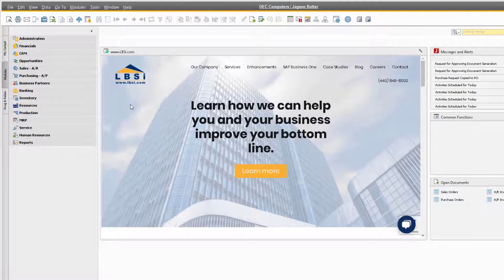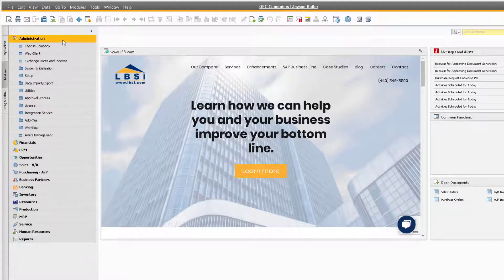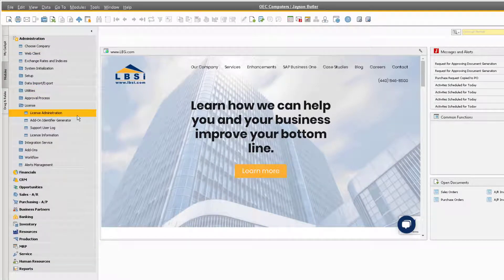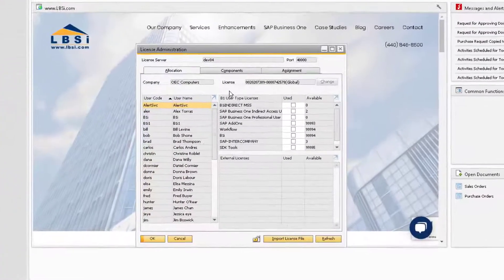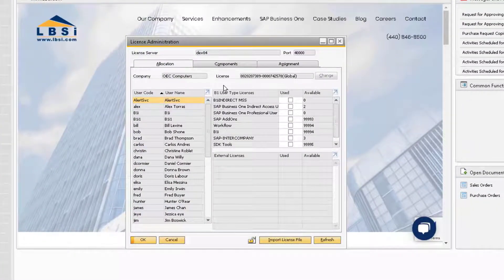Licenses in SAP Business One must be assigned to users in order for them to unlock access to functionality in the system. Let's navigate to Administration, License, and License Administration to look at how to manage this.